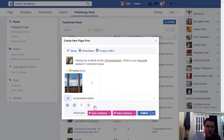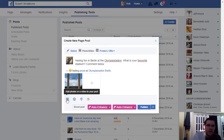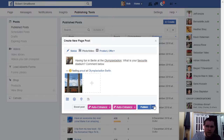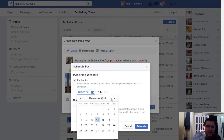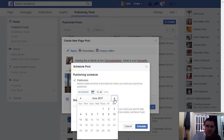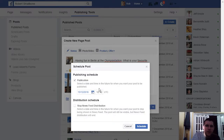Instead of publishing the post straight away, you click the blue button and schedule it. You can schedule this for any day, any time — Facebook lets you schedule up to six months in advance. So for example, this post on the 14th of December 2016 — I click on the 15th, type in a time, and voilà, it's scheduled.